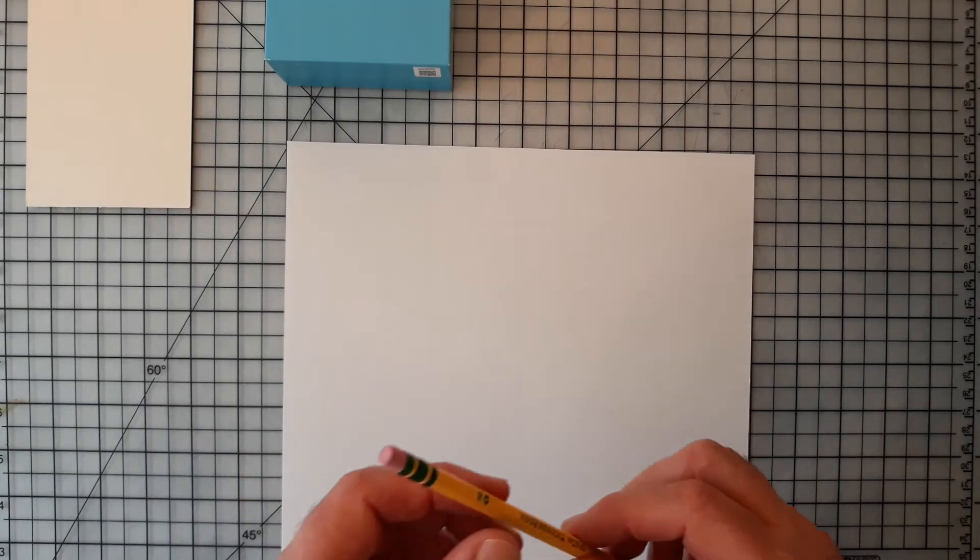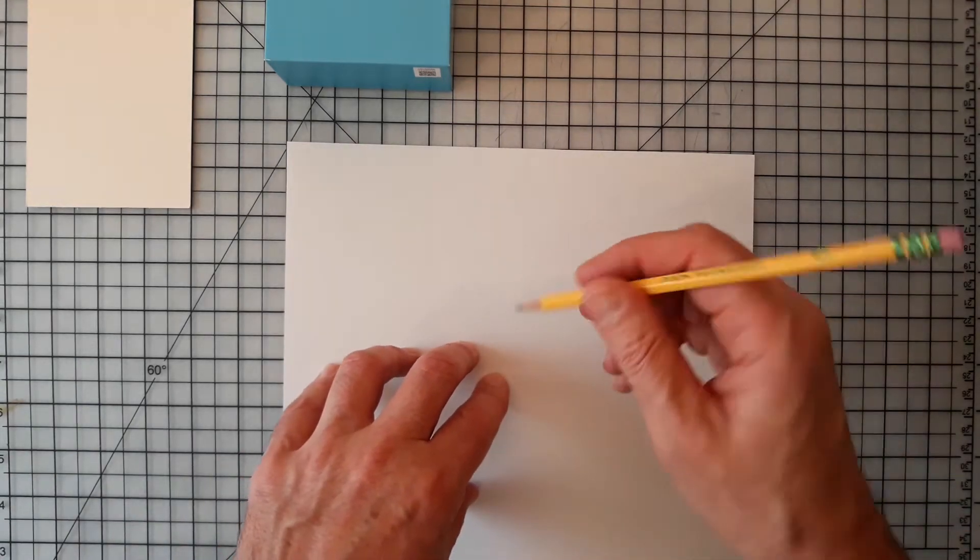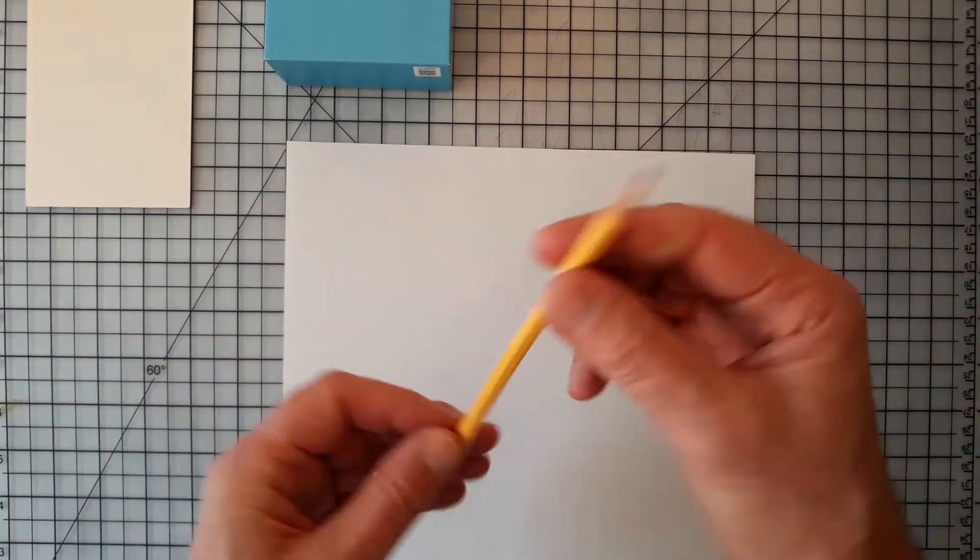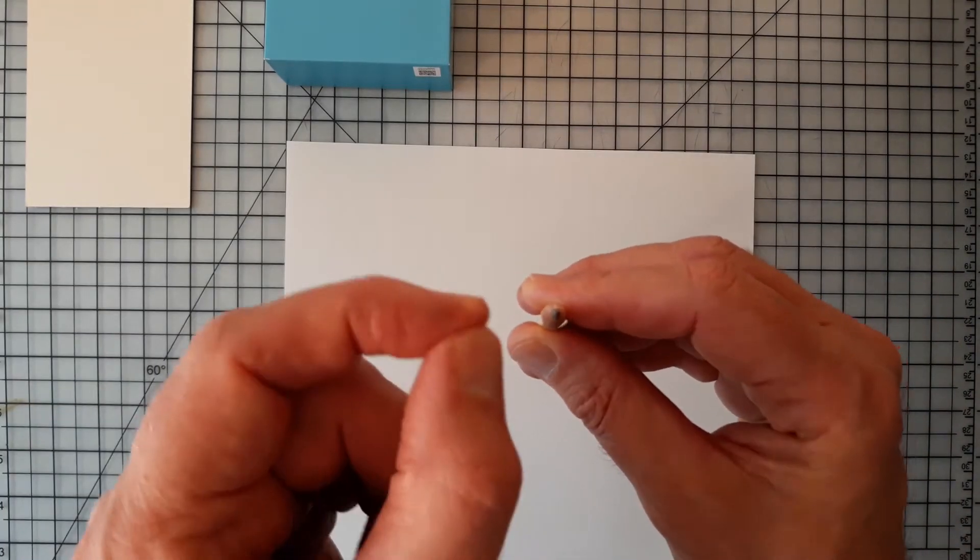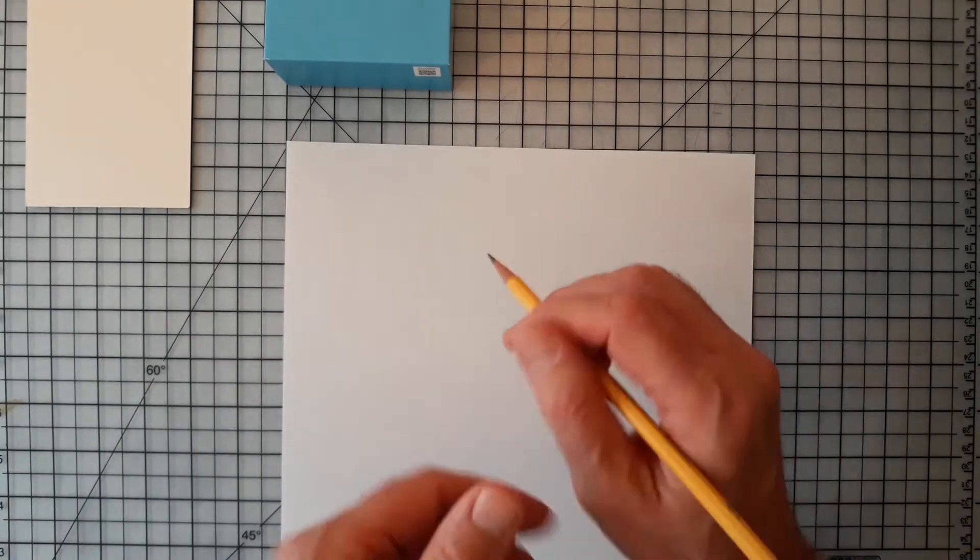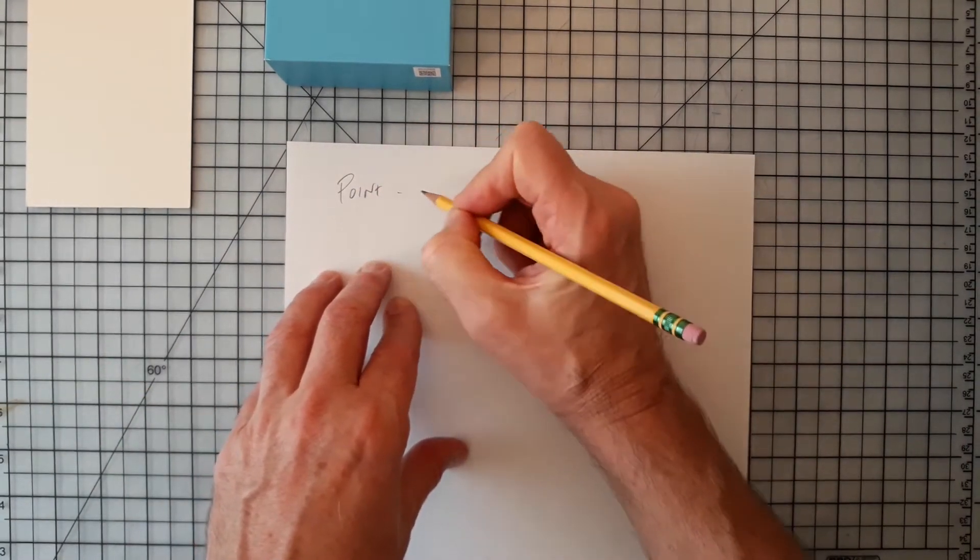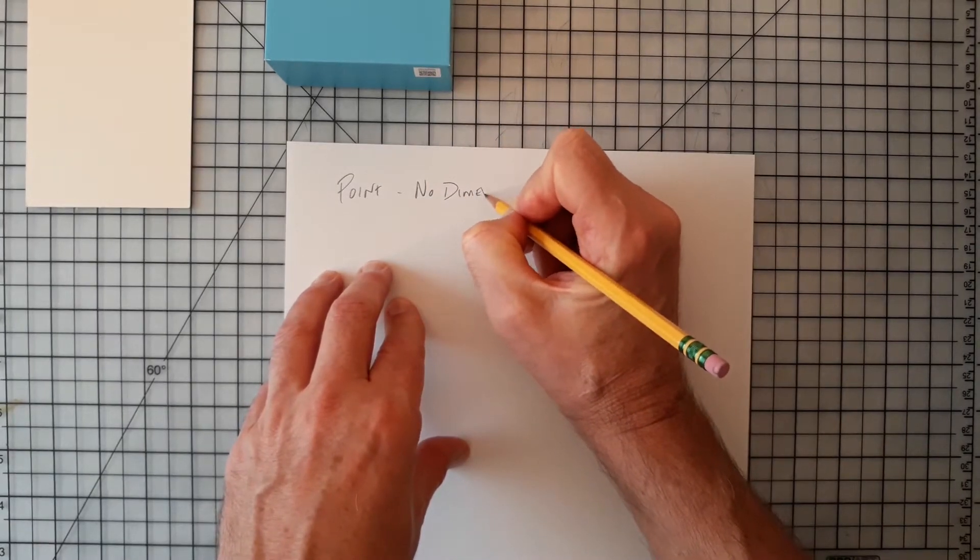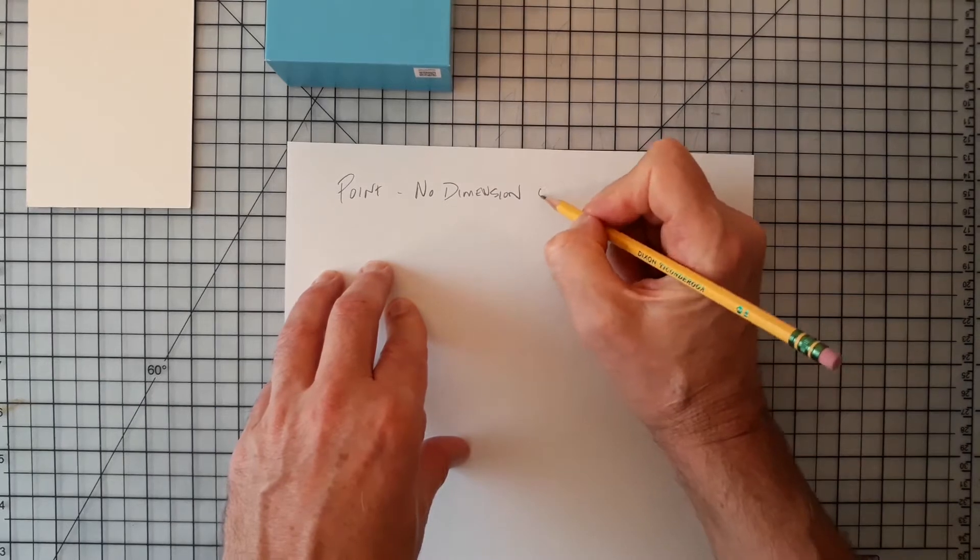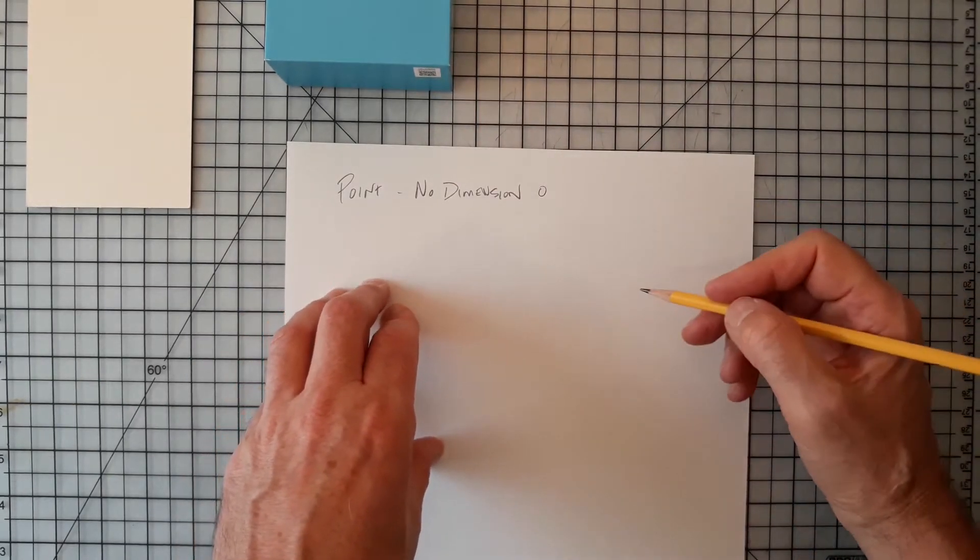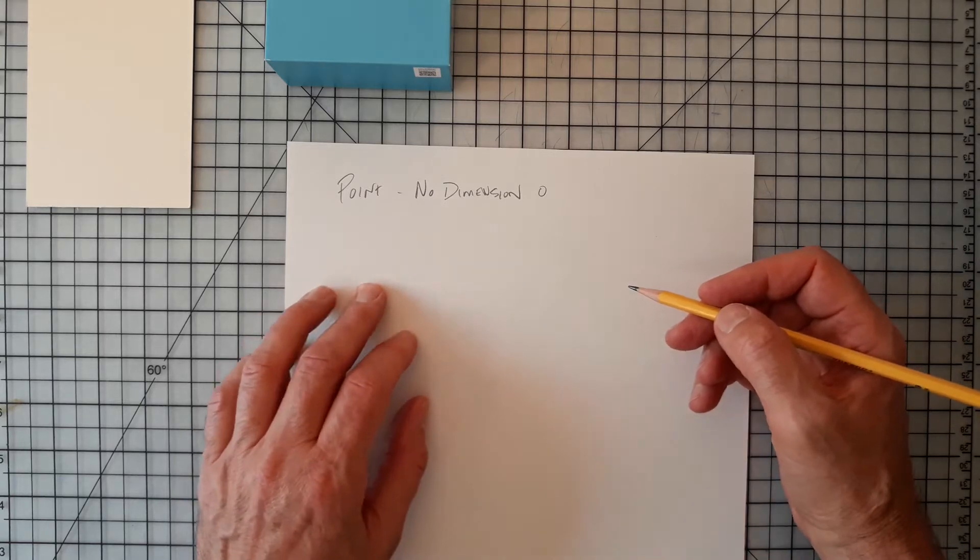So in geometry, we were taught that a point is like the end of this pencil, or maybe even this end of the pencil. That's really small, that it can't be measured in right and left. A point has no dimension. So that's basically zero dimensions. It doesn't go right or left. It doesn't go up or down. It doesn't go back and forth. It has no length.